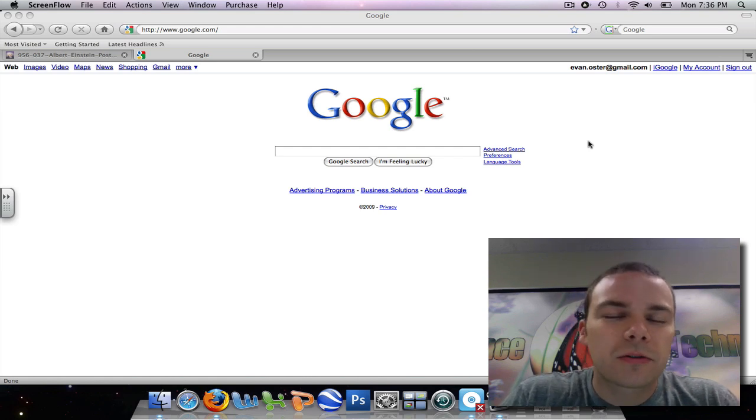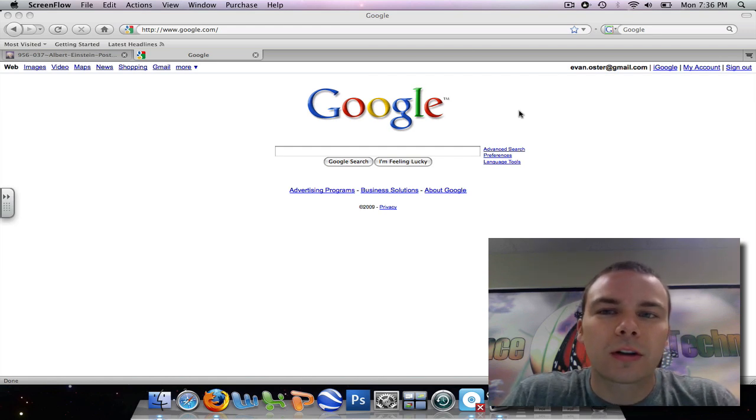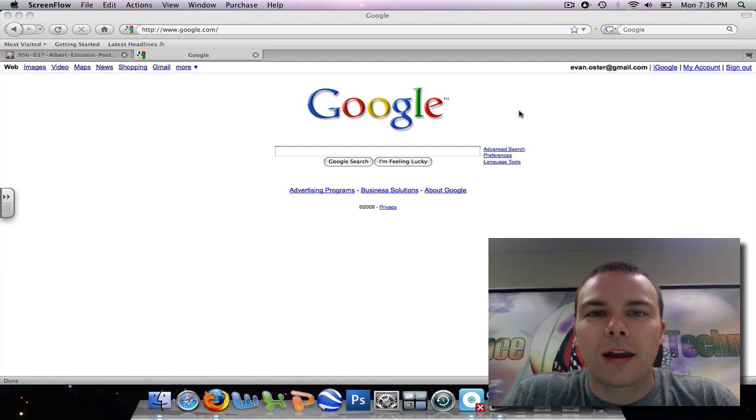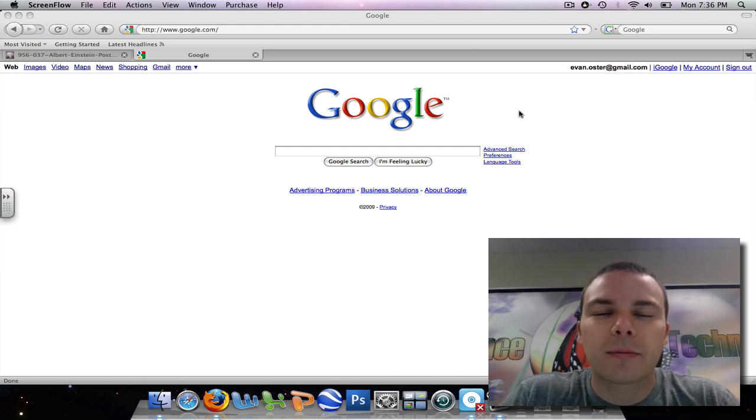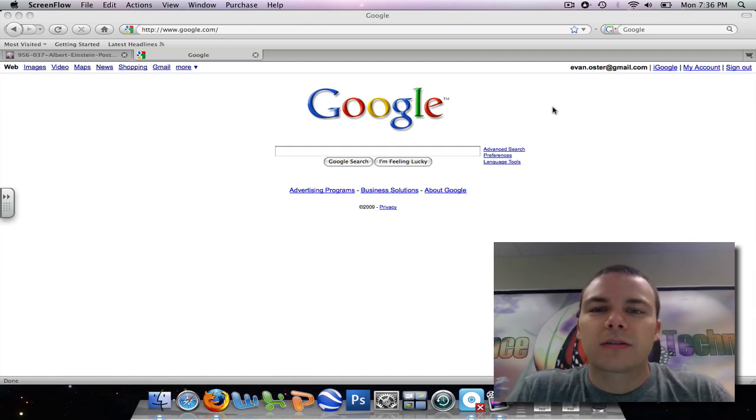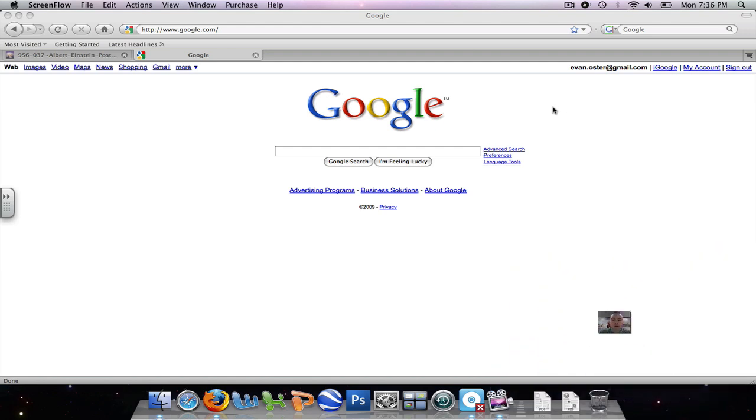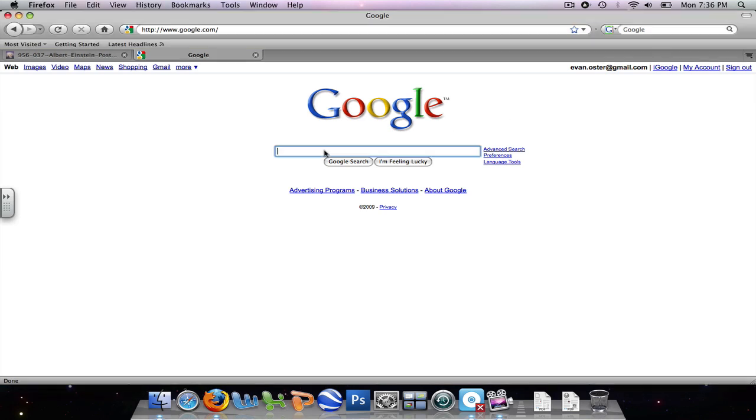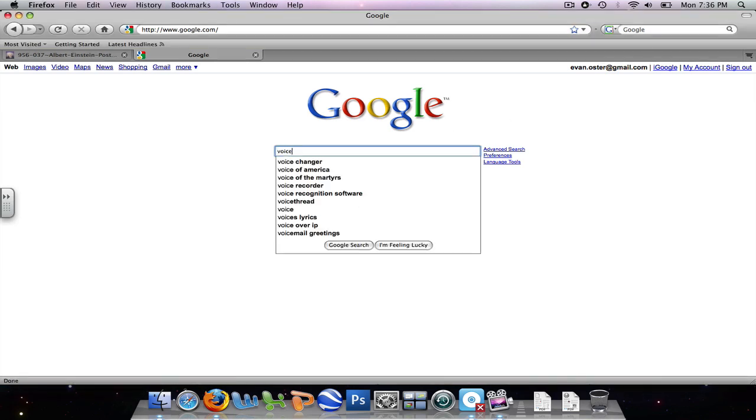And in this tutorial, you're going to learn how to create an account, how to upload a thread, and how to post a comment on it. So I'm starting here at Google and I'm going to come into my search bar and type in...